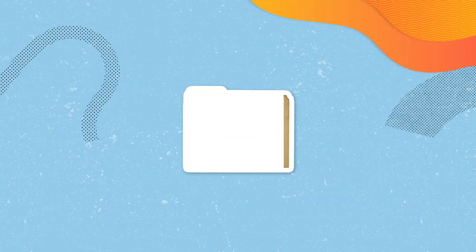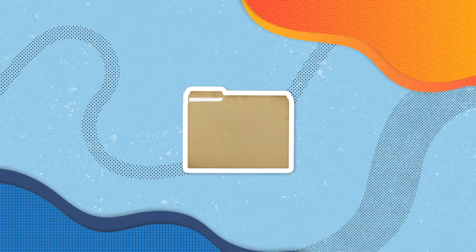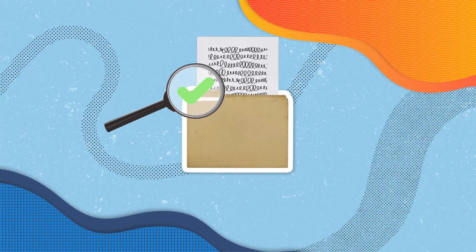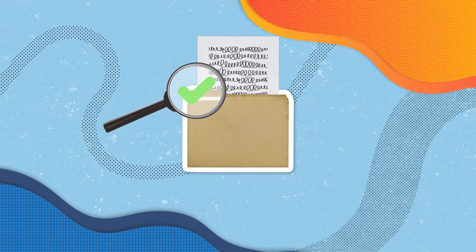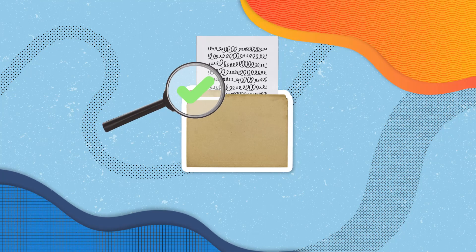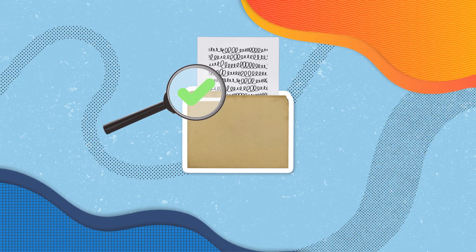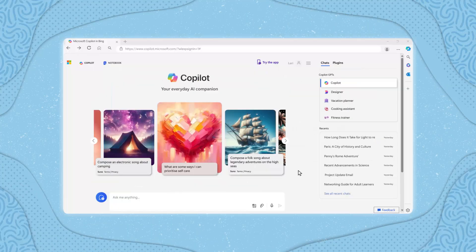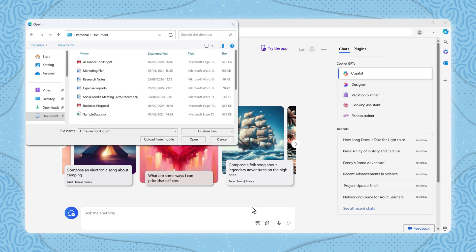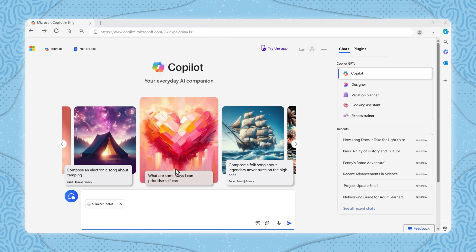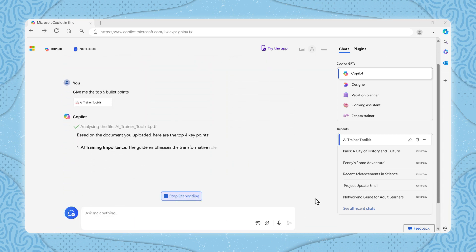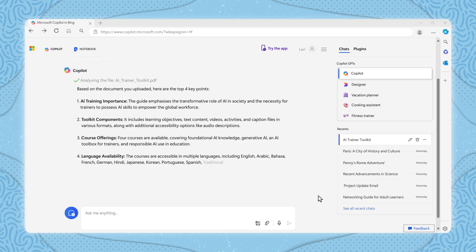Adding files works similarly to adding images. You might want to add a file if you want Copilot to analyze the file's content or if you want to ask questions about the file. To add a file, click on the add file icon, represented by a paperclip. Once you have selected your file, it will be uploaded and Copilot will be able to access its content.